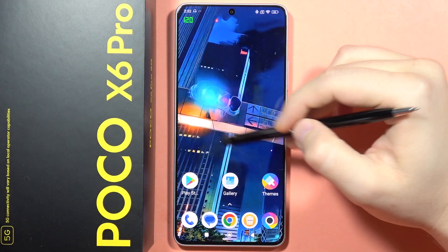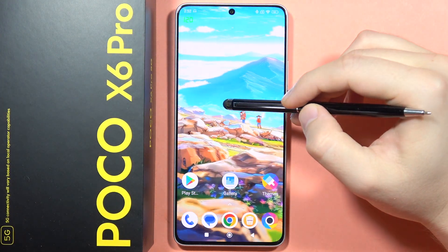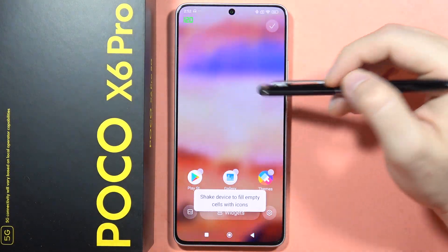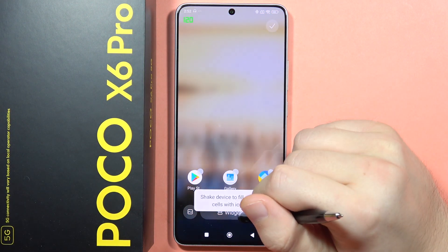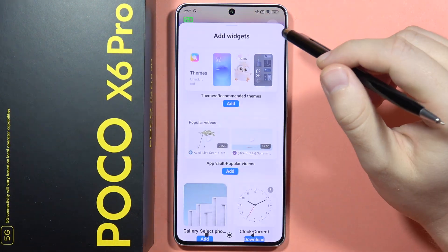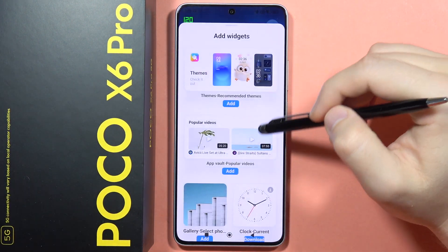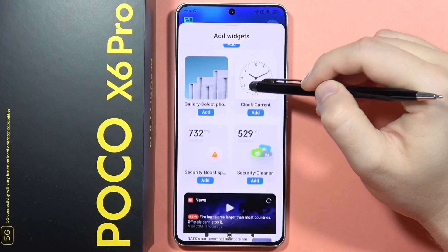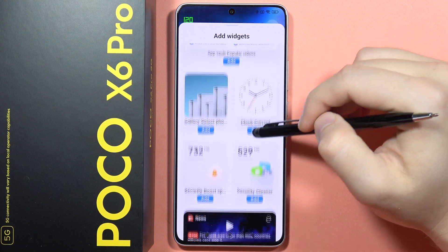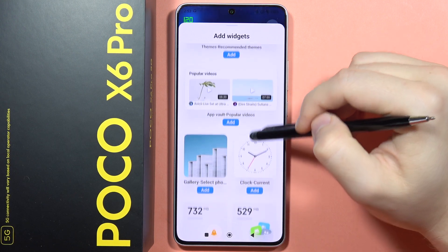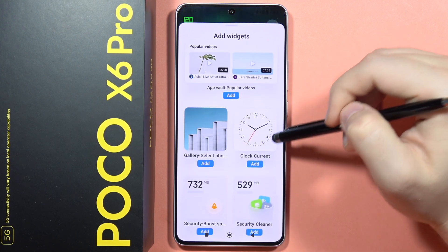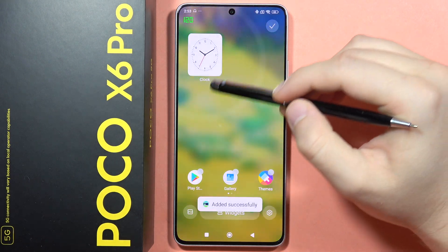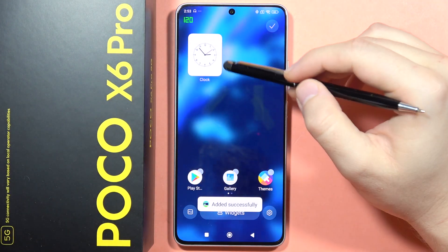If you want to add a widget, do the same — click and hold on the empty space on the home screen, then select 'Widgets'. From here you can add recommended widgets. For example, I'll select this clock and click to add. It's now added to the home screen.